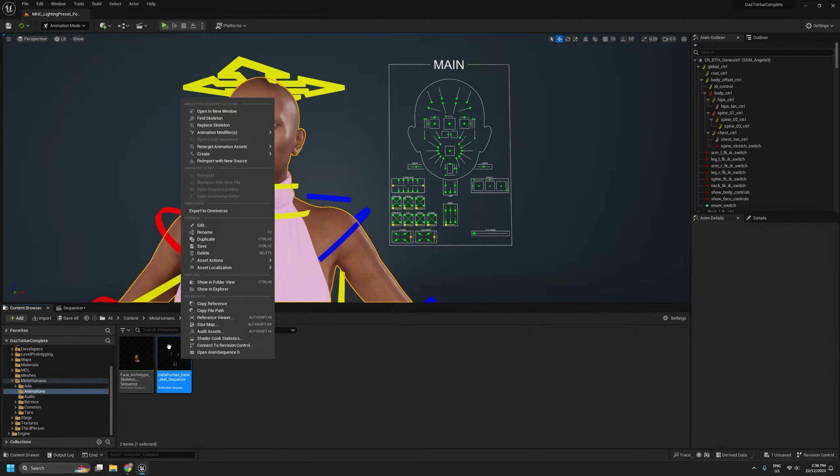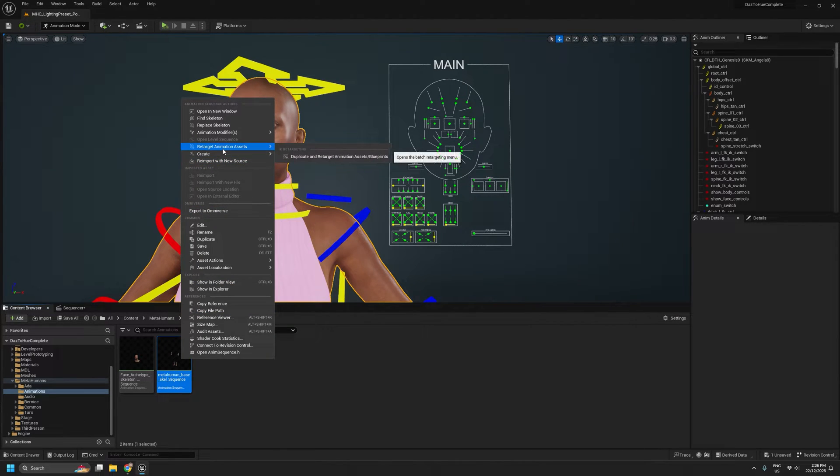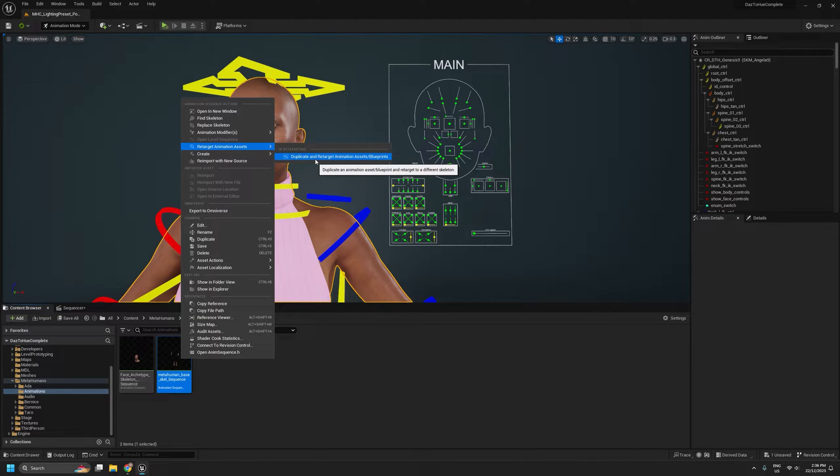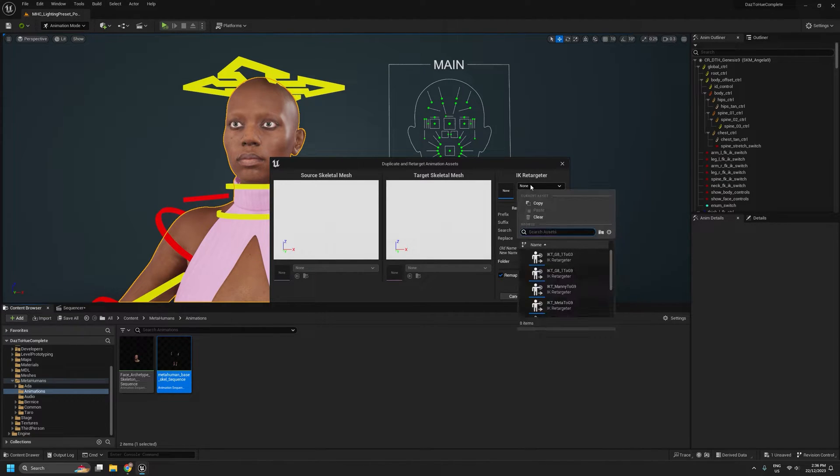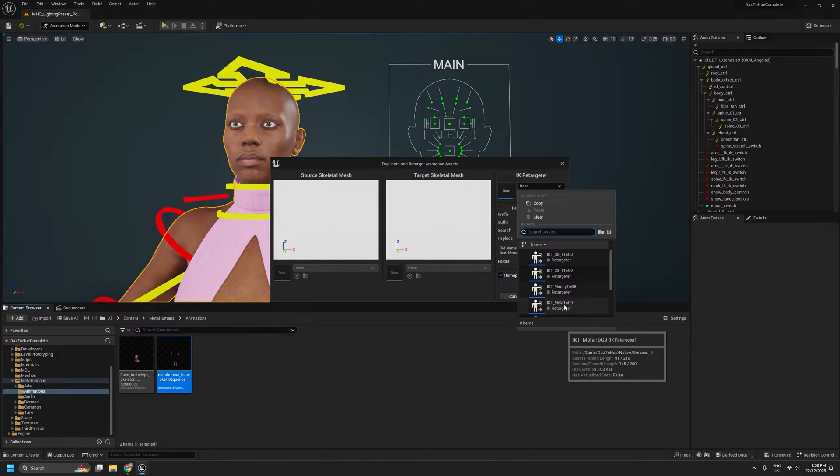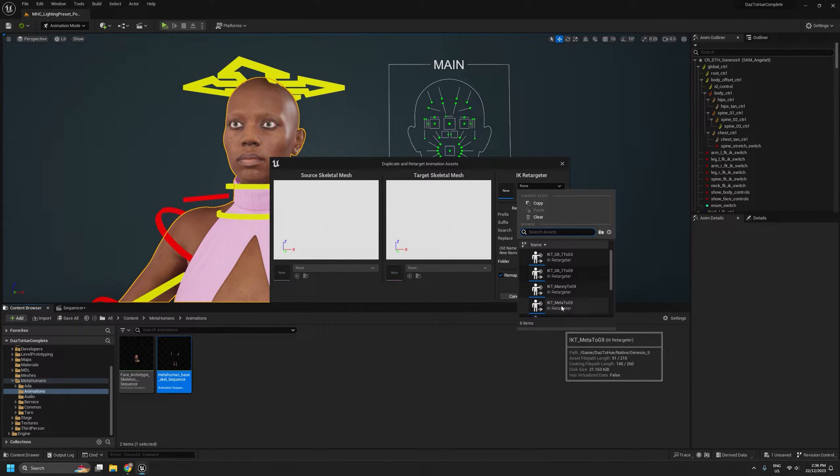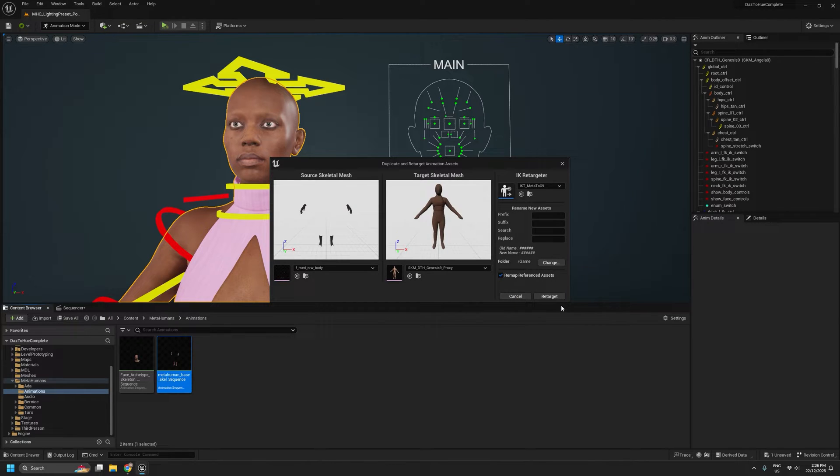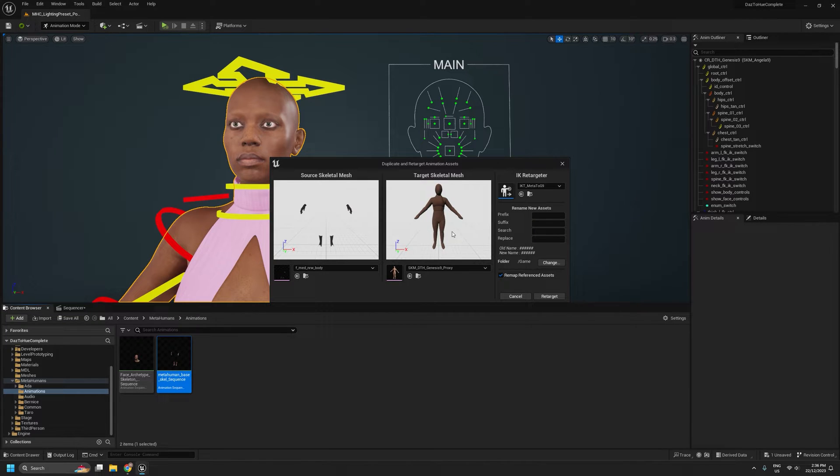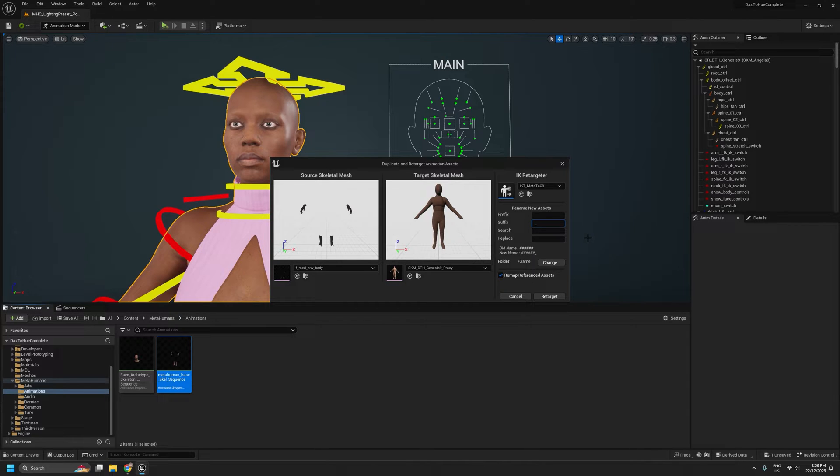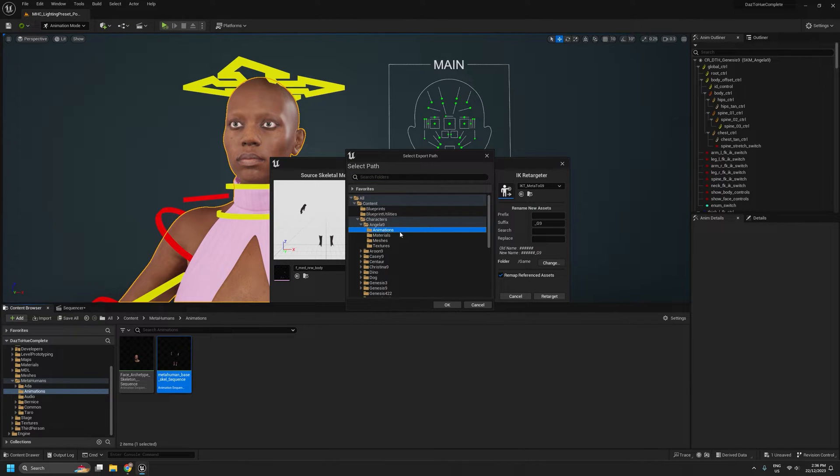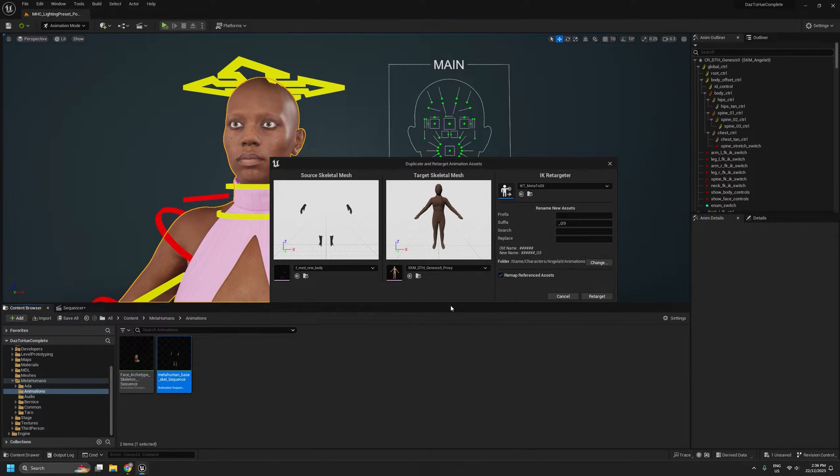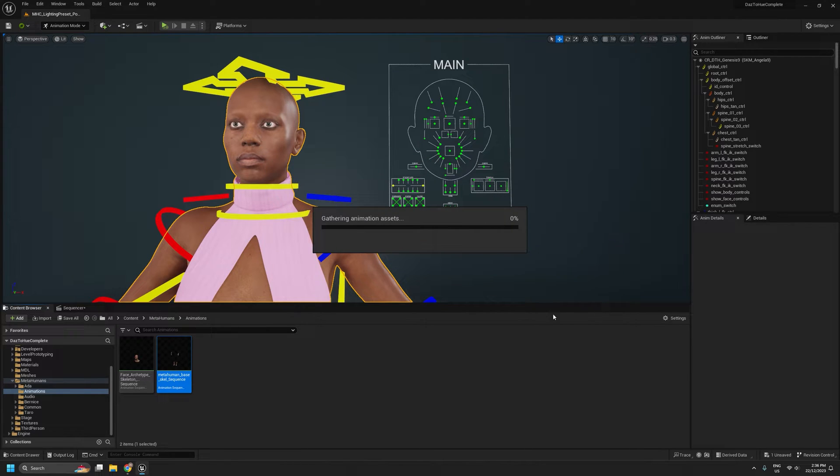So if I right-click the body animation, I'll come up to Retarget Animation Asset, select this option, Duplicate and Retarget. DazToHue 1.0, the complete version includes this IK Meta to G9. So that's the one we'll be using. That will retarget MetaHuman body animations onto our Genesis 9, in this case Archetype Skeleton. I'll give it a suffix of G9 and I'm going to put it into my character's animations folder.